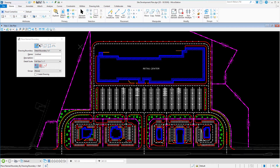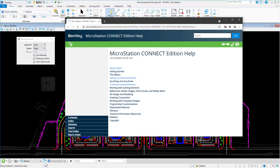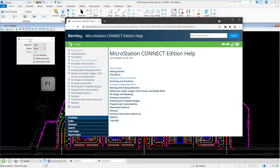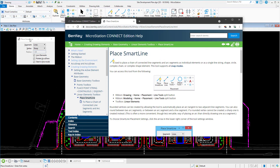Let's pick Place SmartLine. Now, opening Help by pressing F1. As you can see, Help opened, but not to SmartLine — we would still have to search for the SmartLine command. Trying this again, but with the SmartLine tool settings window in focus. You can see that Help automatically opened to the active tool, SmartLine.